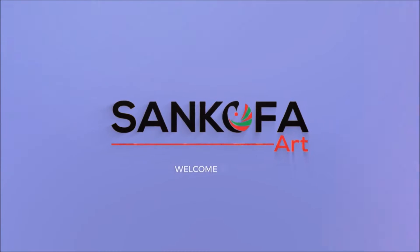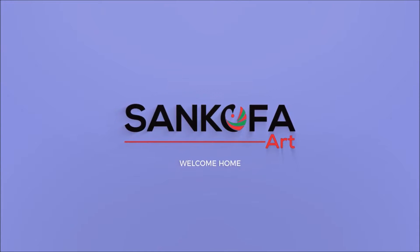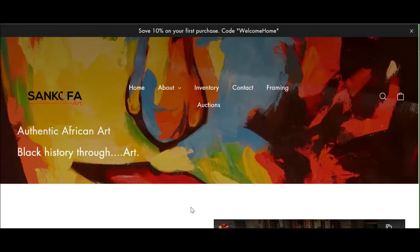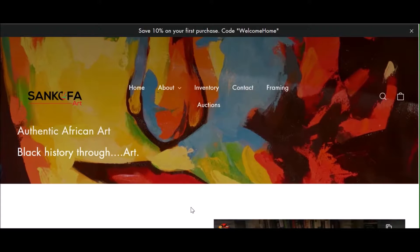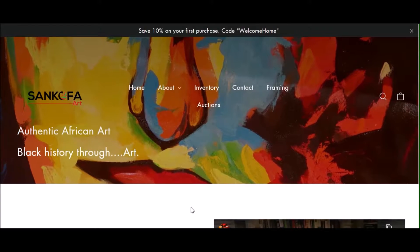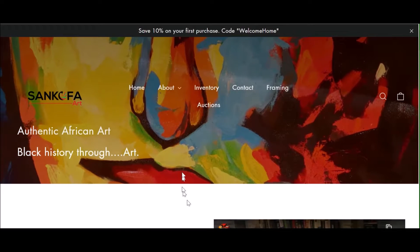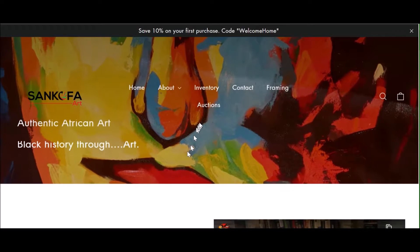Welcome home and welcome to Sankofa Art. Our website offers a number of features aimed at giving our customers the best art purchasing experience as possible.